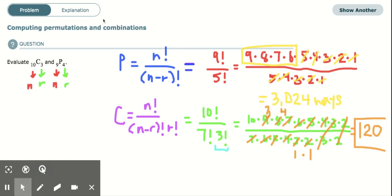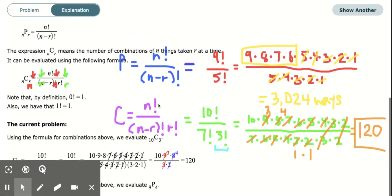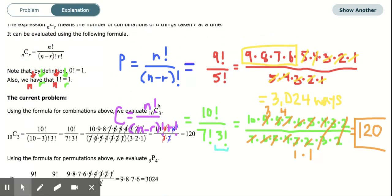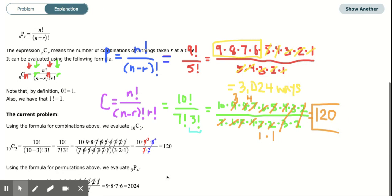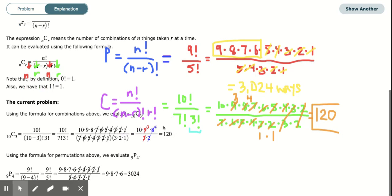Let's check the answers: we have 3,024 for the permutation and 120 for the combination. That's how it's done — I hope this helps.